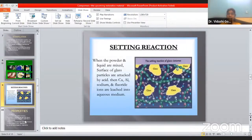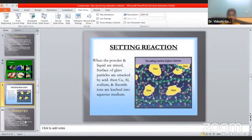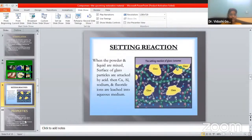What is the setting reaction? The setting reaction is exactly the same as that of GIC. You just wait for two to three minutes. When the powder and liquid are mixed, surfaces of glass particles are attacked by acids. Then calcium, aluminum, and sodium ions are leached into the aqueous medium. Basically, the powder and liquid form bonds with each other so that you have strong mechanical as well as structural properties.